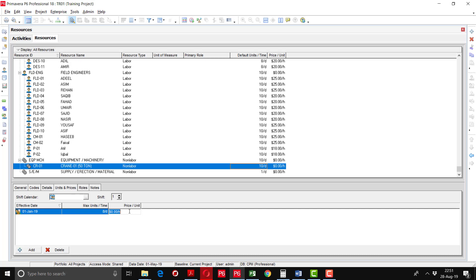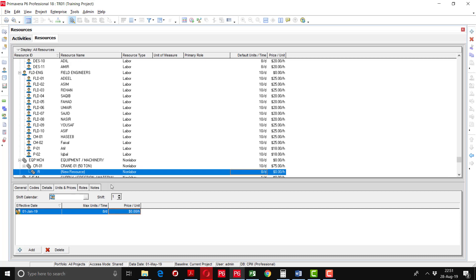Crane 1 has a capacity of 50 tons, resource type is non-labor, and we are going to use 10 hours per day. The rate per hour is $75 per hour. Then I am going to define another resource using the navigation key, aligned under the same group: CR-02.